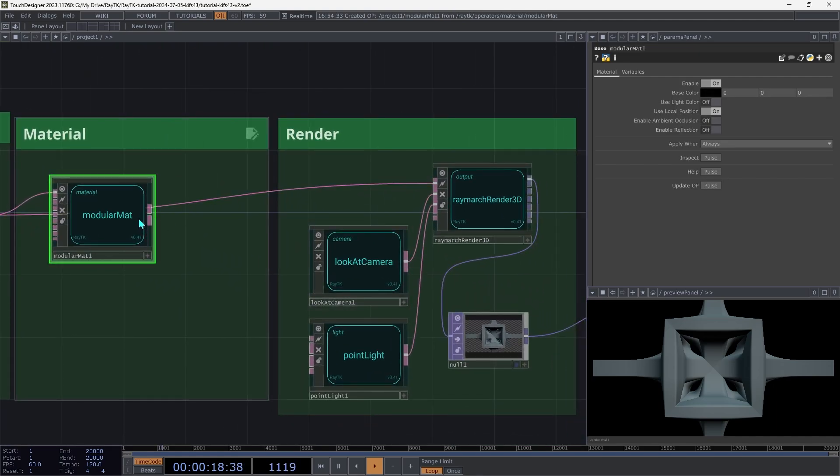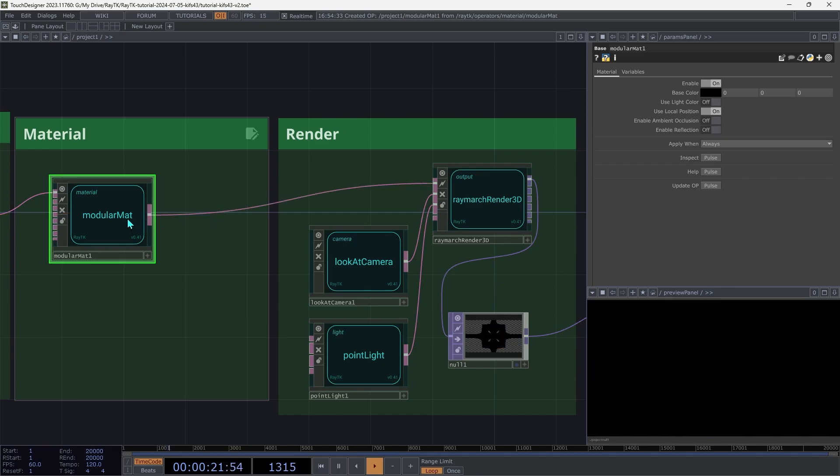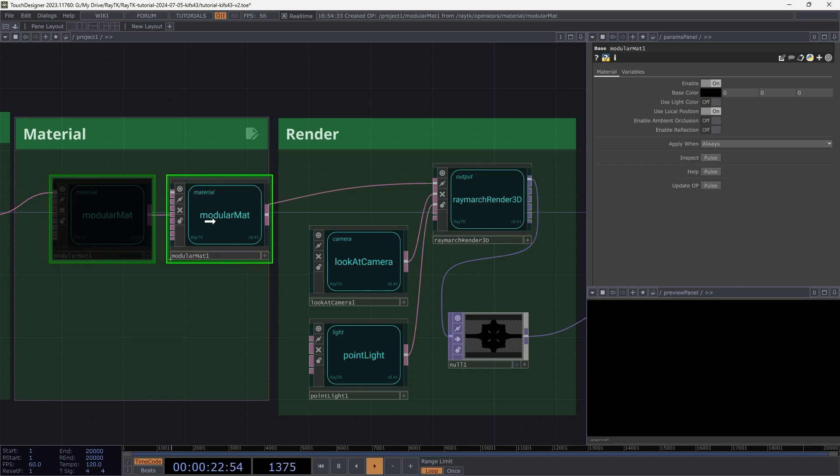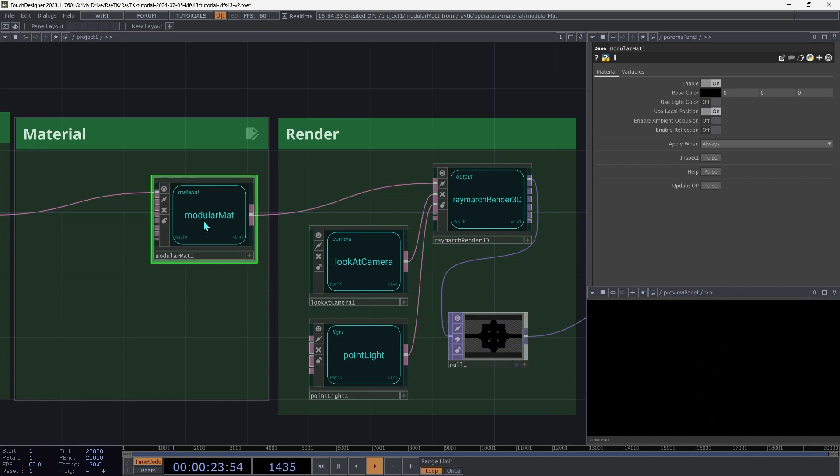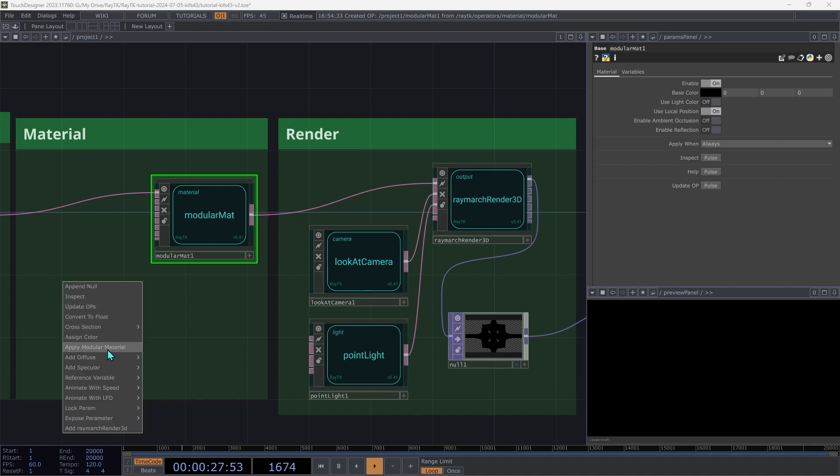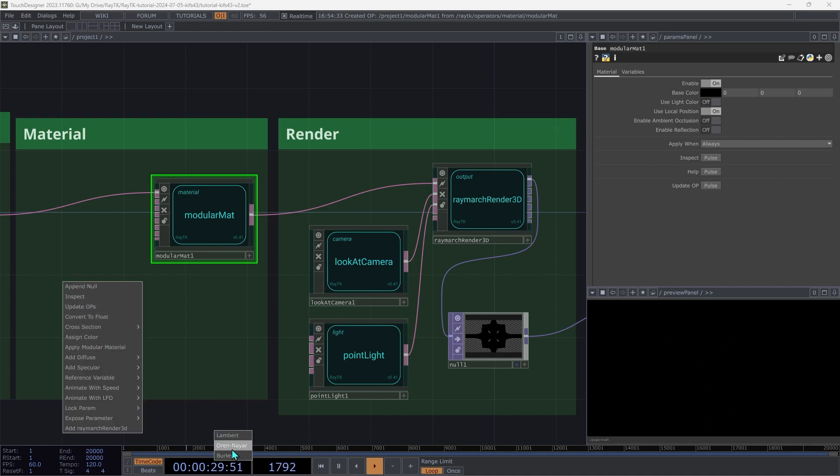And we're going to connect the modular matte up to the first input on the renderer. With the modular matte selected, open that menu again with Alt-Shift-R. And under Add Diffuse, choose Orin Nair.